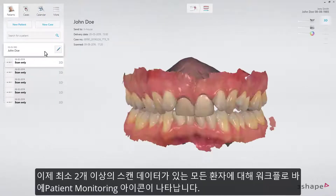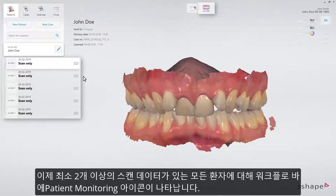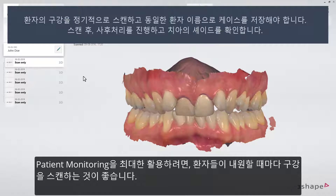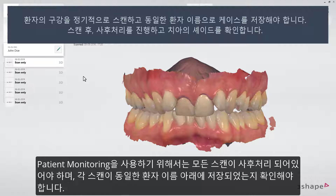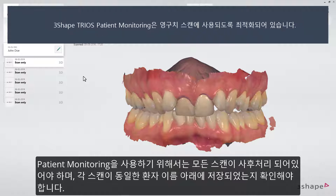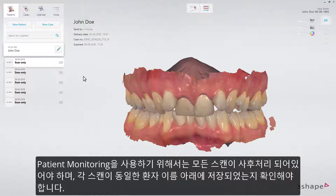For every patient with a minimum of two scans, the Patient Monitoring icon will appear in the workflow bar. We recommend that you scan every patient on every visit to get the most value from Patient Monitoring. Please ensure that all scans are post-processed and that each case is created under the same patient ID.